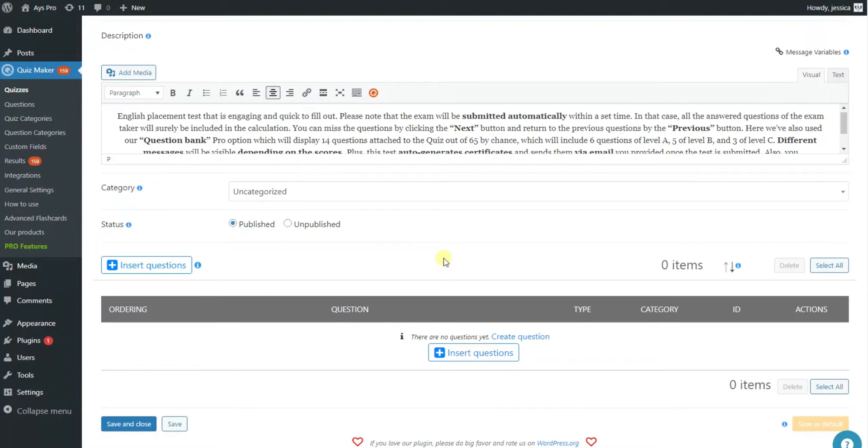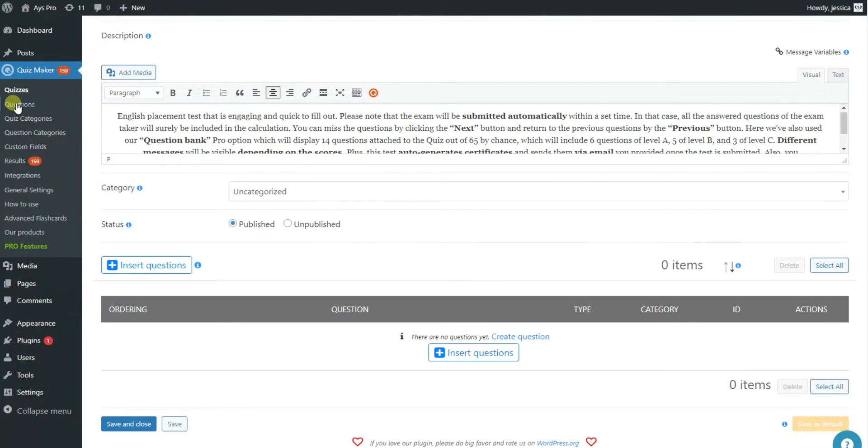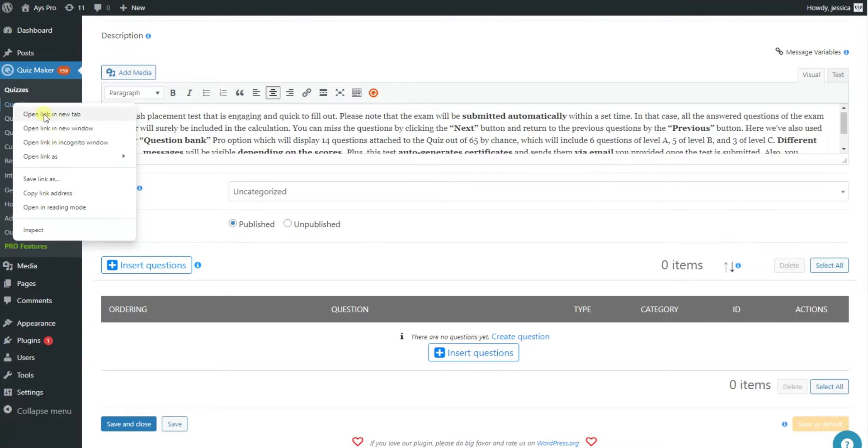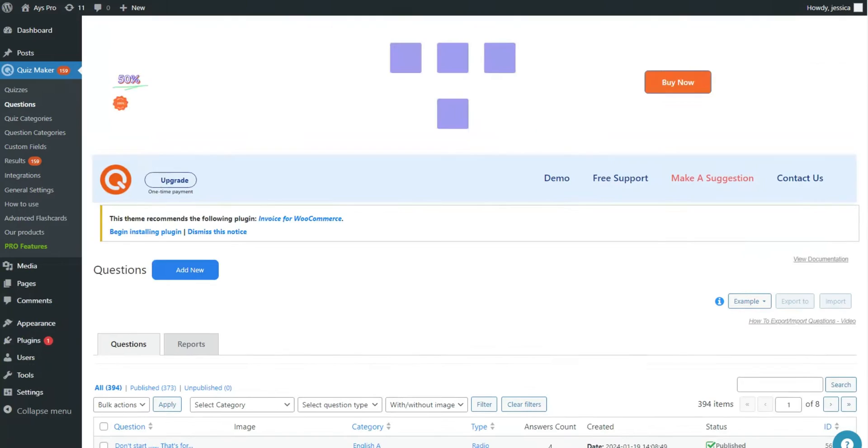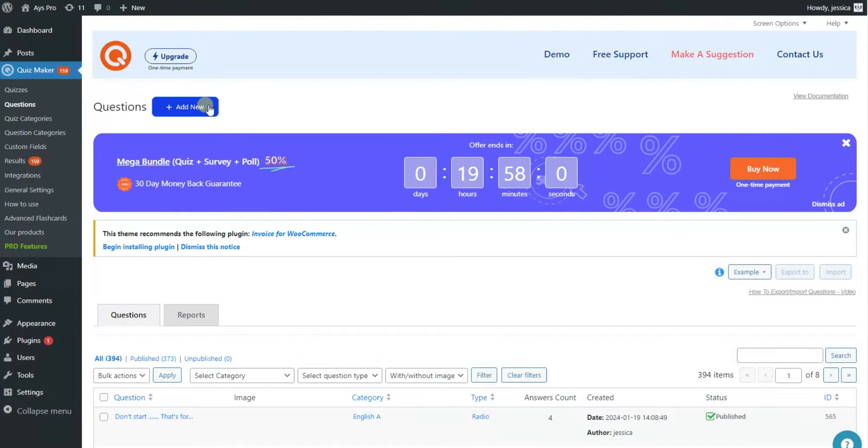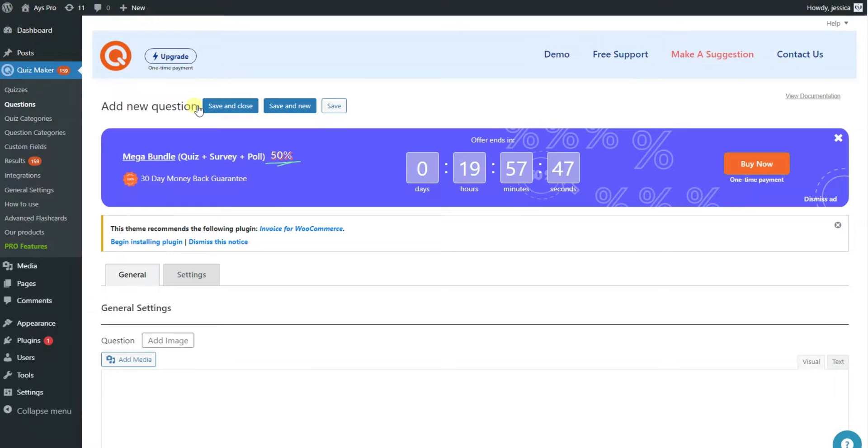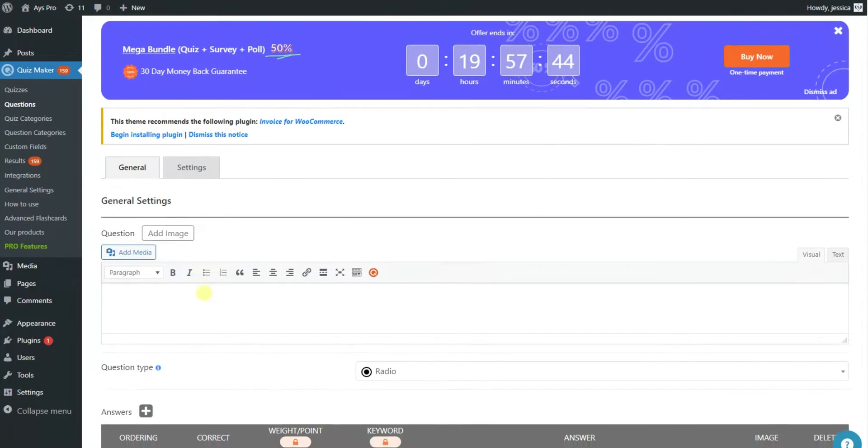Here you can see insert questions button, but in order to insert questions into your quiz you have to create them first. You can do this by clicking questions on the menu tab and then clicking add new. On this page you can write your question in the question box.